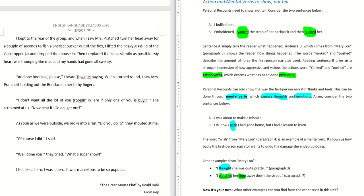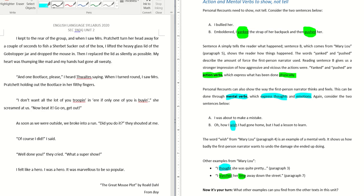Now it's your turn. Find examples of action and mental verbs in the text. Let's do this together. I'm using green for action verbs and blue for mental verbs.